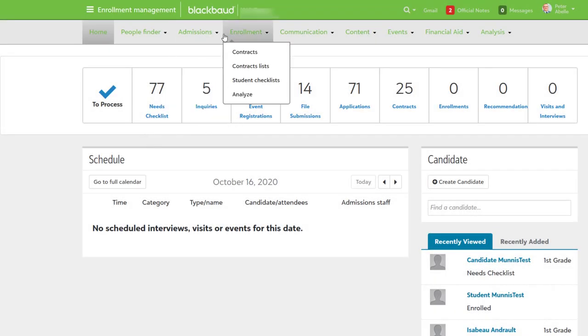To get started inside of Enrollment Management, admissions managers and staff can head to Enrollment and then Student Checklists.